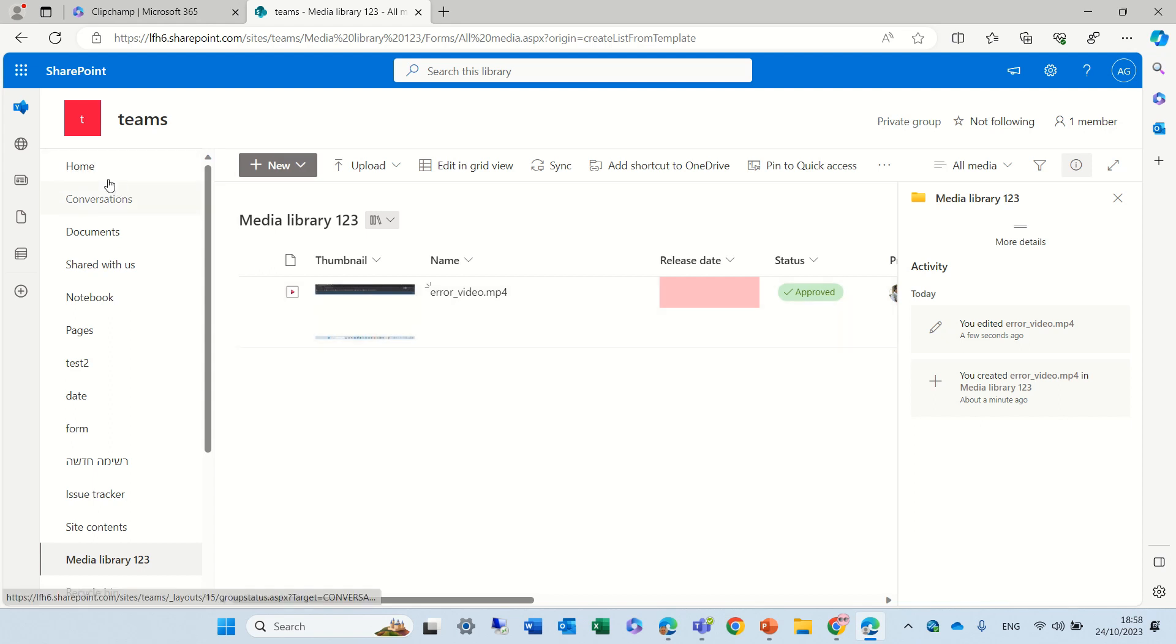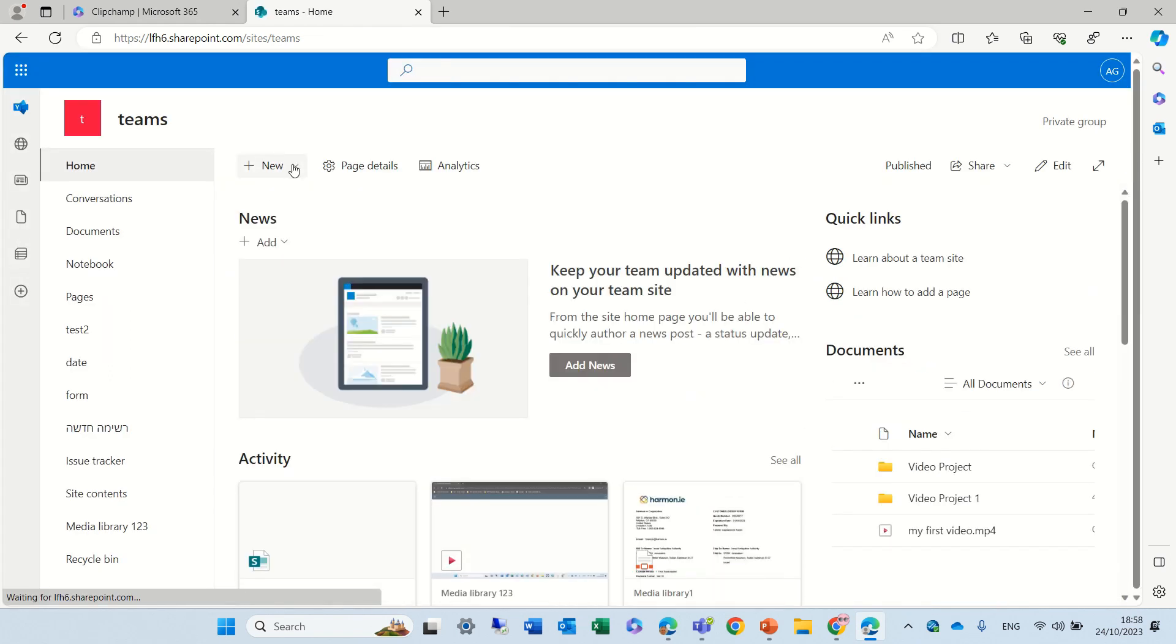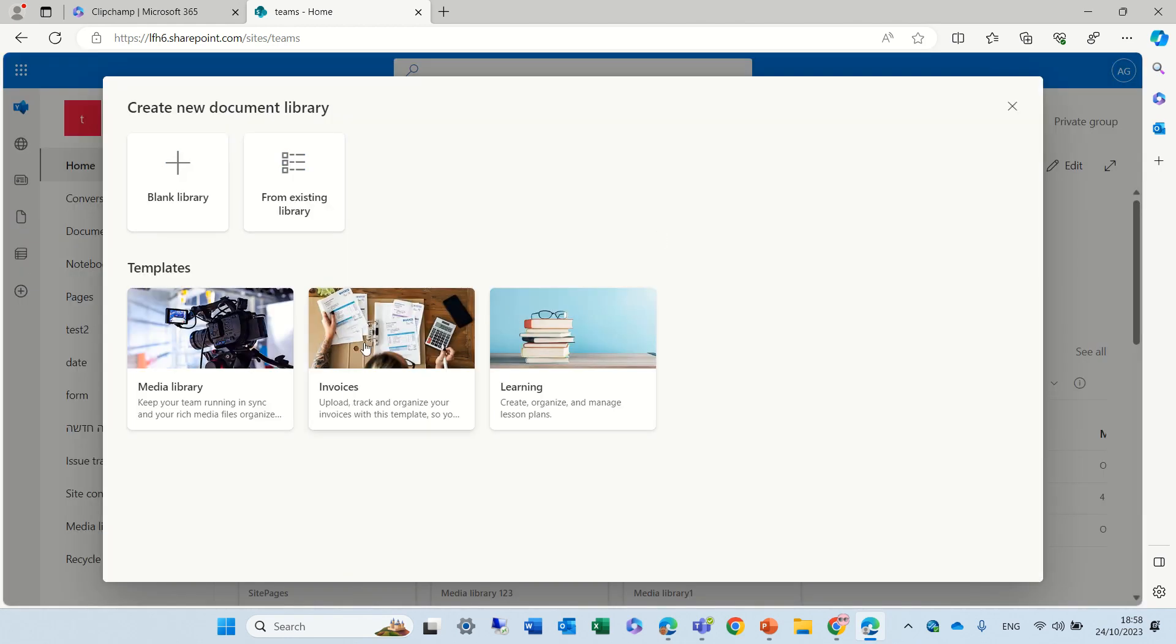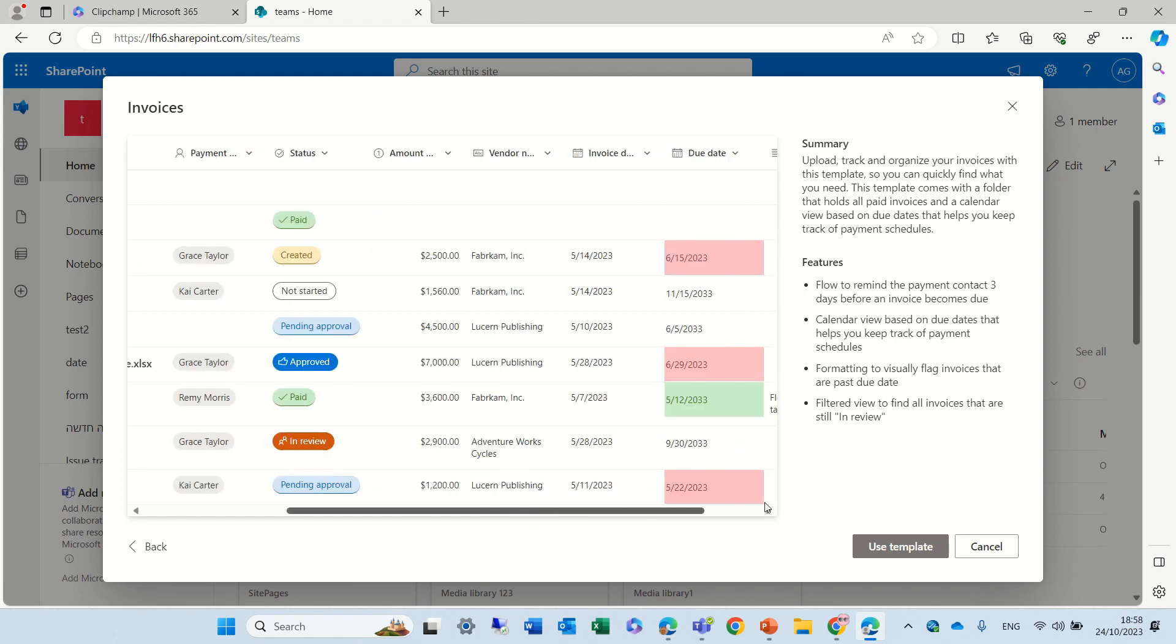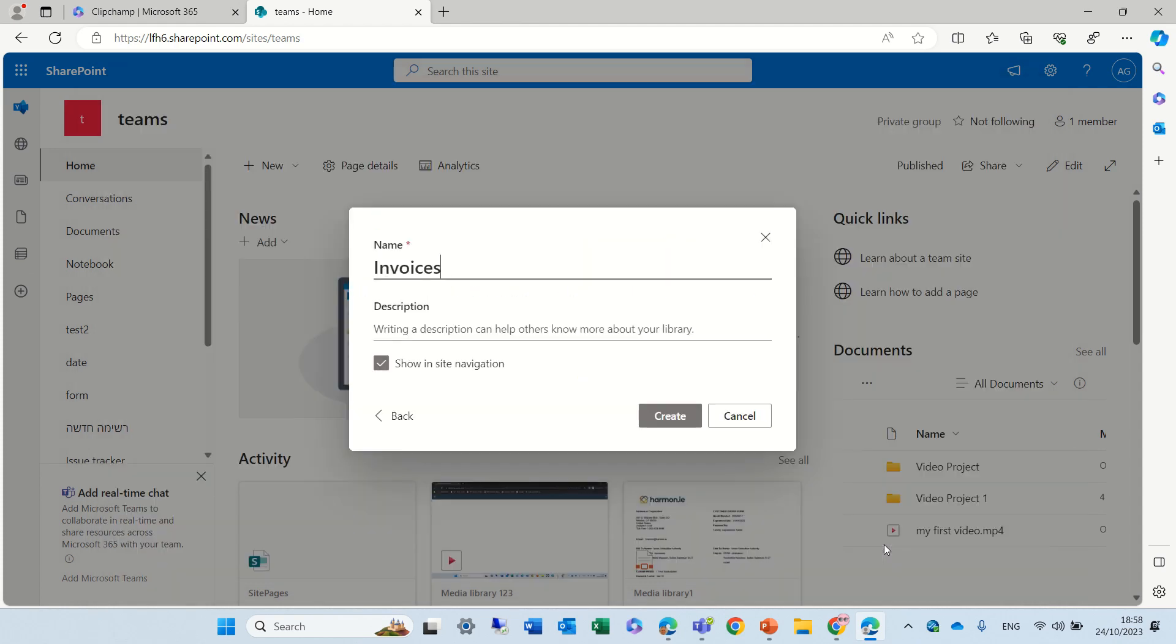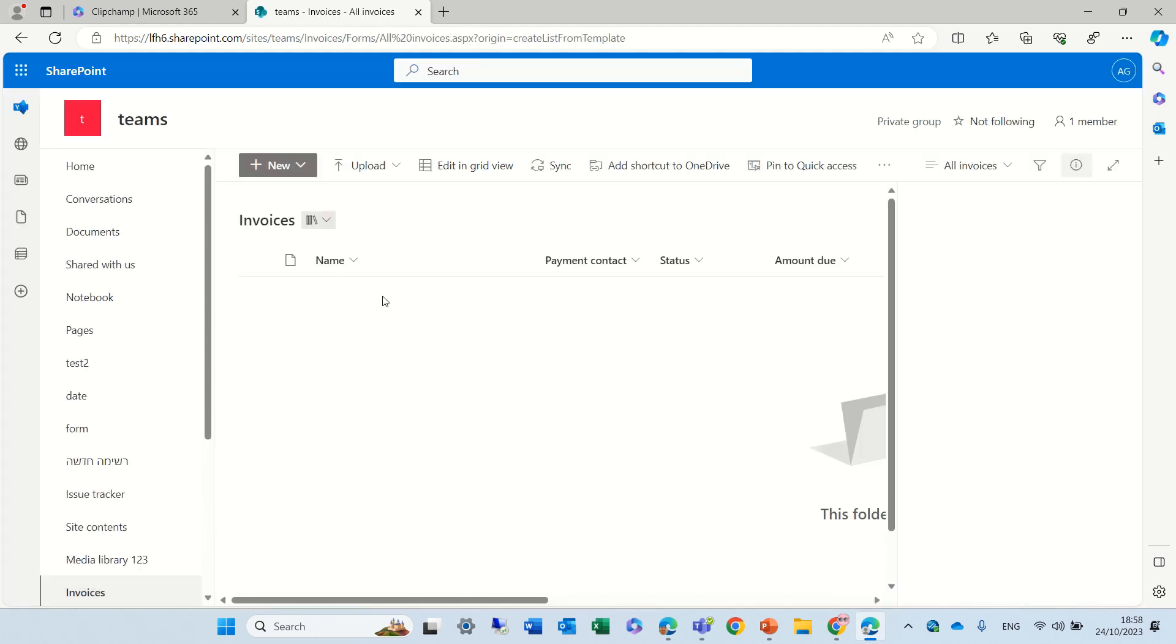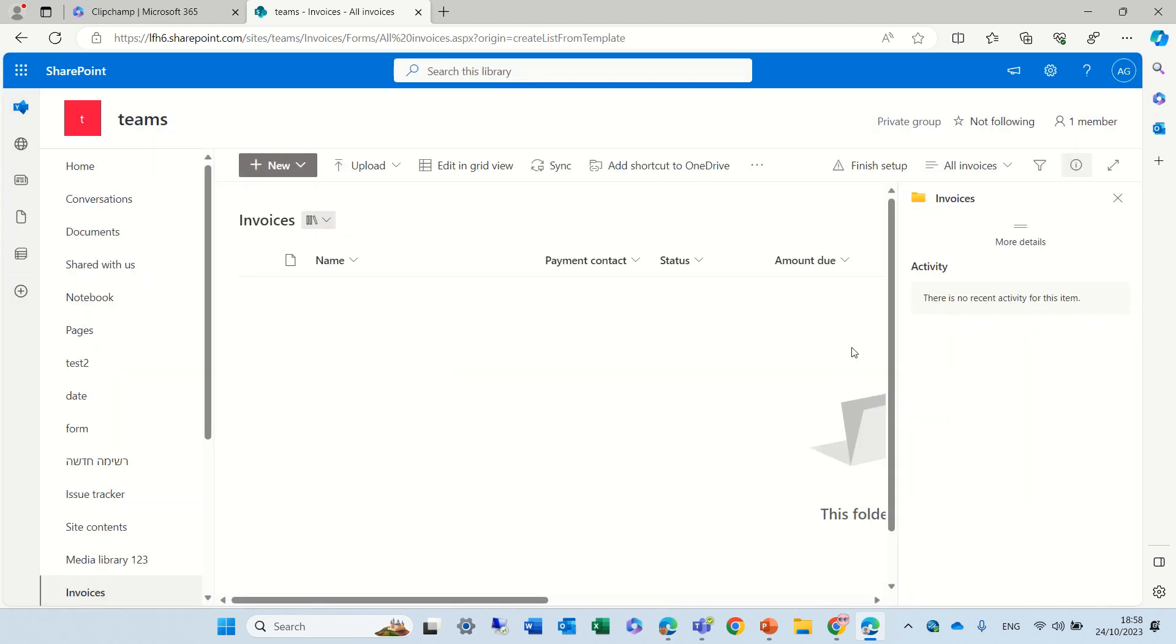Let's go and create a new document library from the second template. Invoices. So here we see the name. We have a person, status, amount, and dates. So let's just use this. And now we can also see there's a three-day flow that is running. We can do that later.